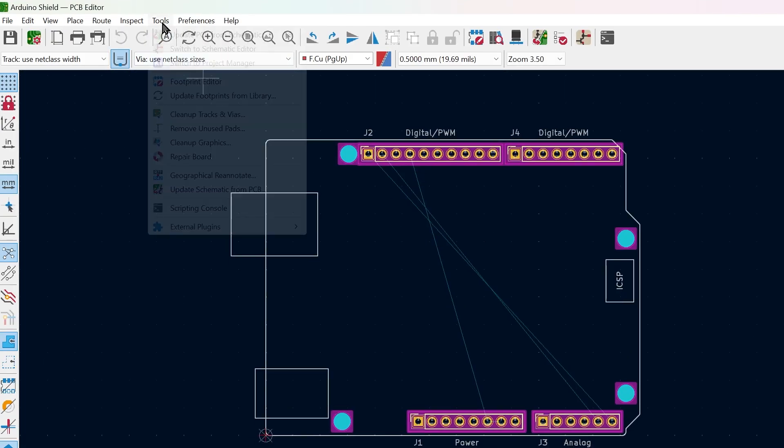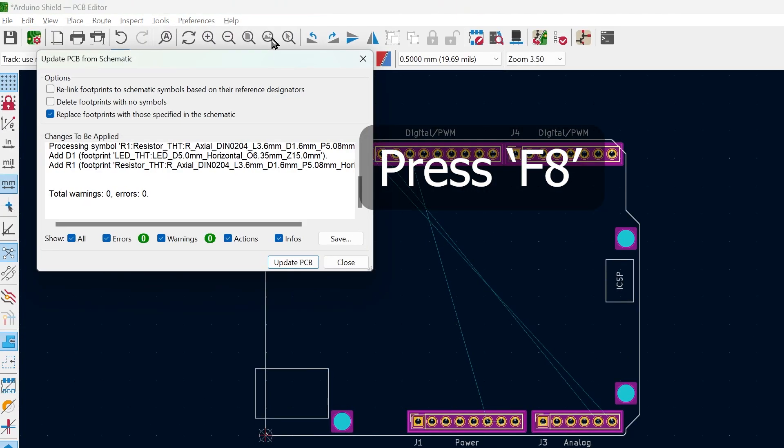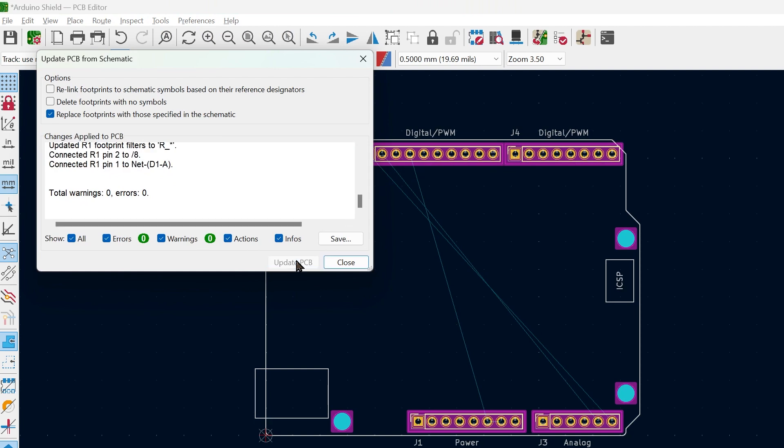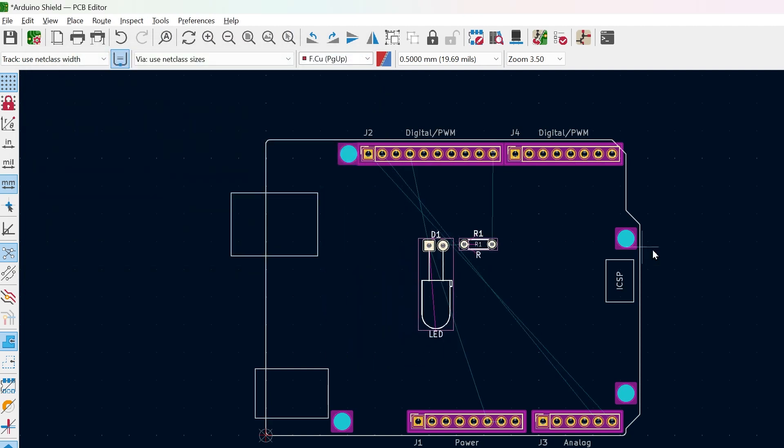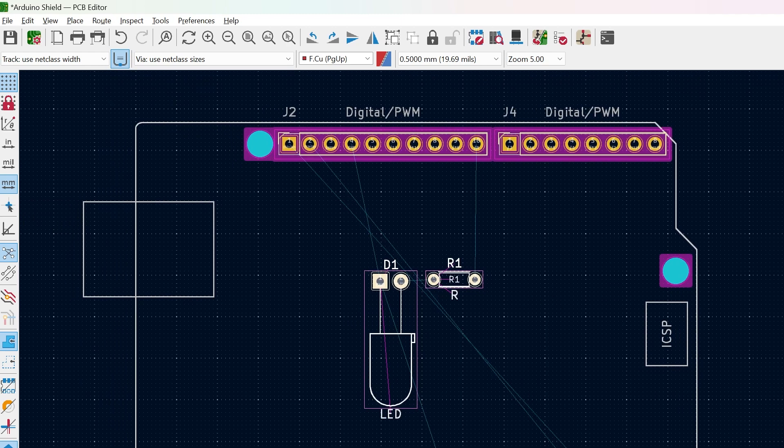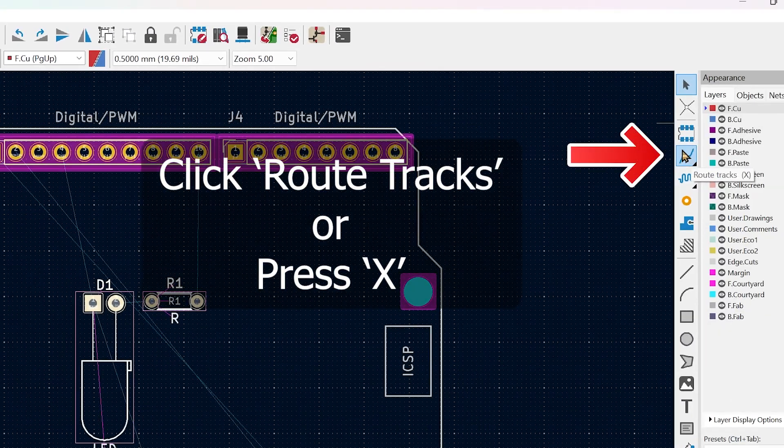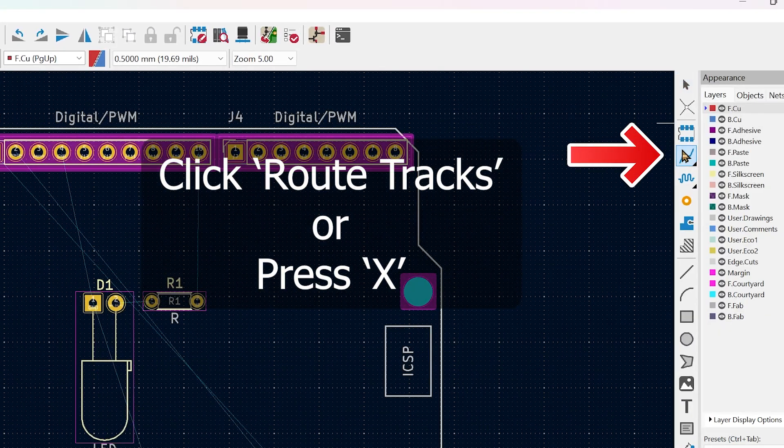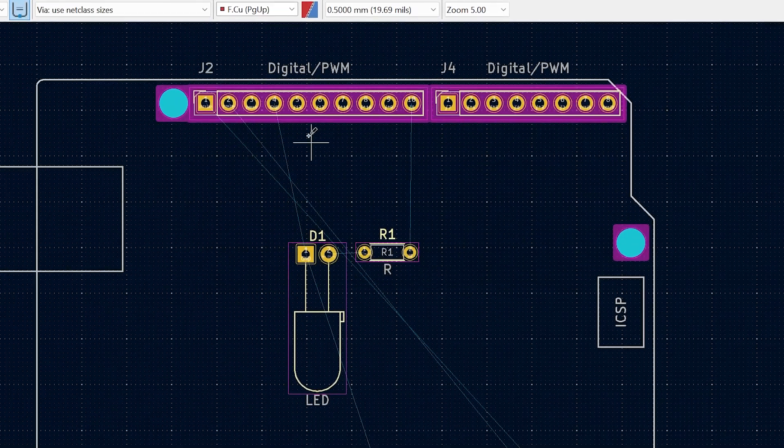Go to Tools, Update PCB from Schematic or press F8. Now place the components wherever you want. The connections should already be showing as thin lines. We just need to draw them out on the PCB. Select RAT tracks or press X. Then make the connections.